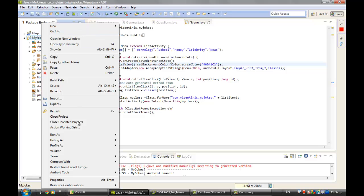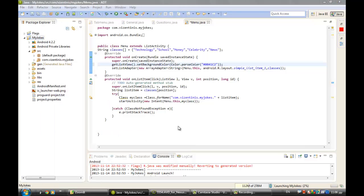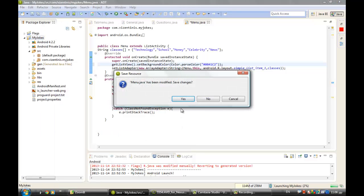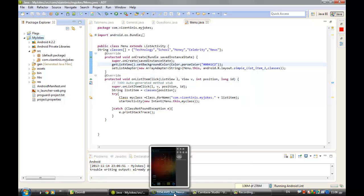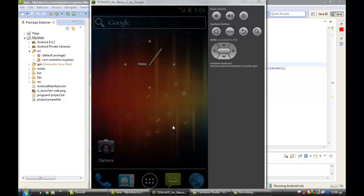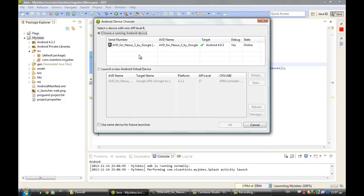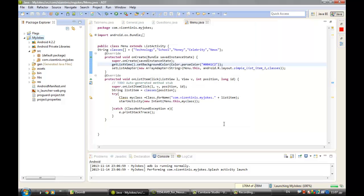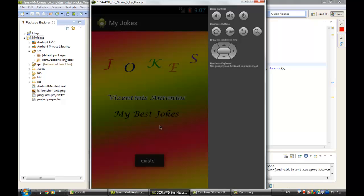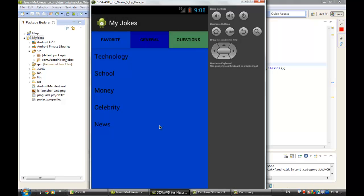Right click to my jokes, and then run as Android application to see what will happen. Save it. As usual, I have already opened the emulator and we wait to see the color if it's working or not. You have to pick the emulator and then click OK.